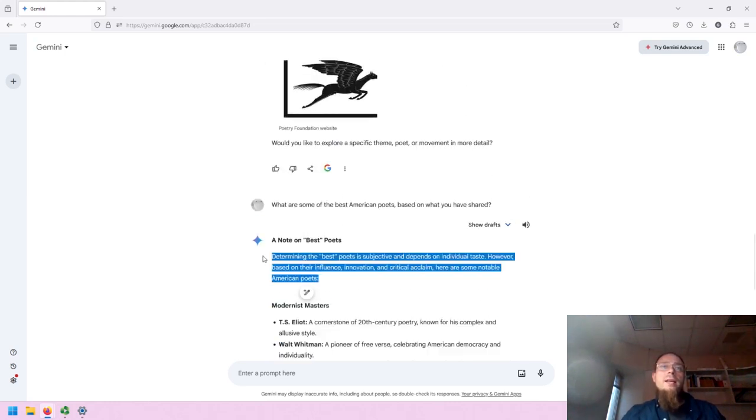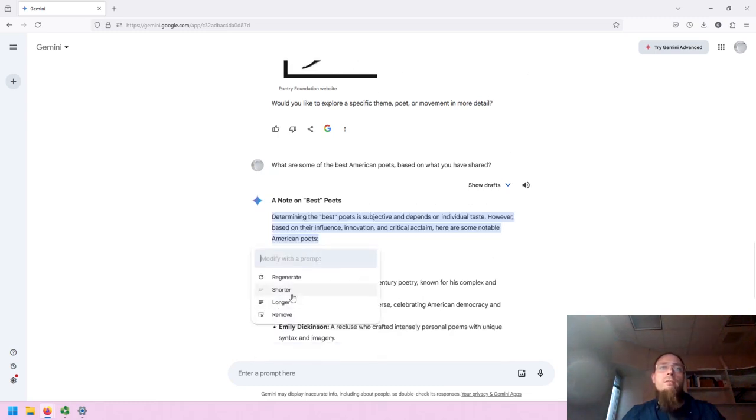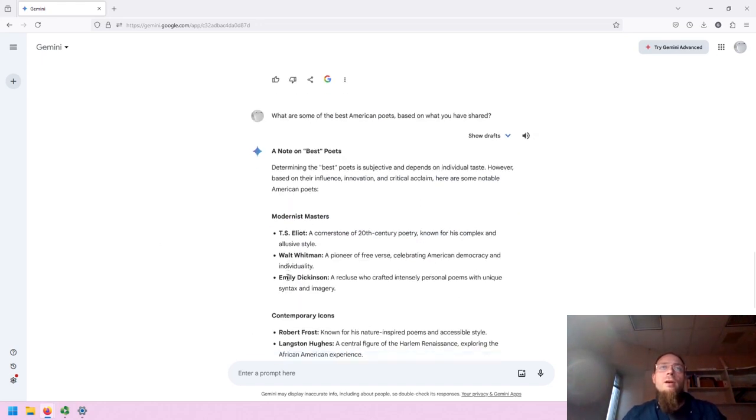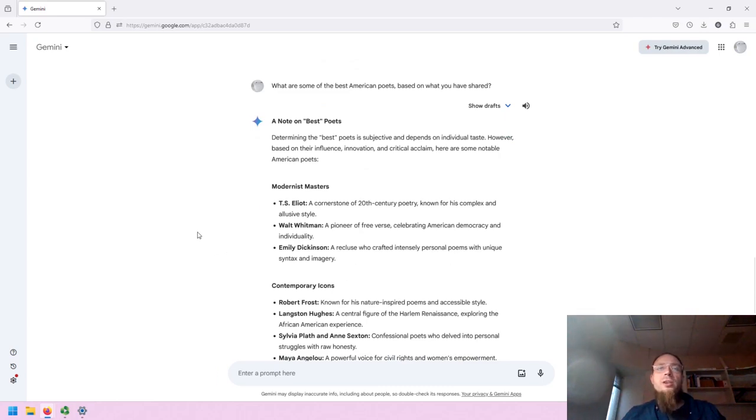When you highlight any text, you can modify the selected text as well, regenerate, or morph to be shorter, longer, or get removed. Which may or may not be beneficial as you continue your conversation and your work.